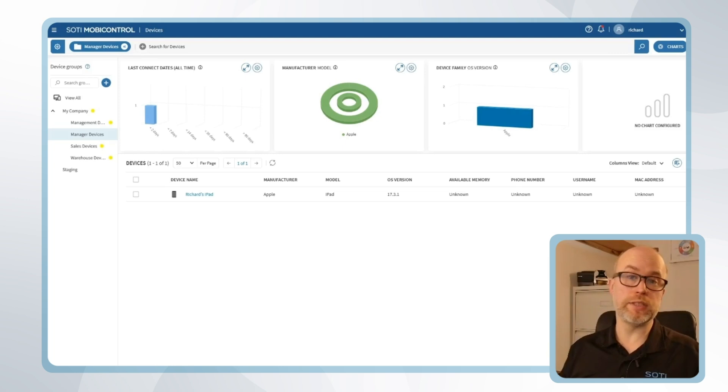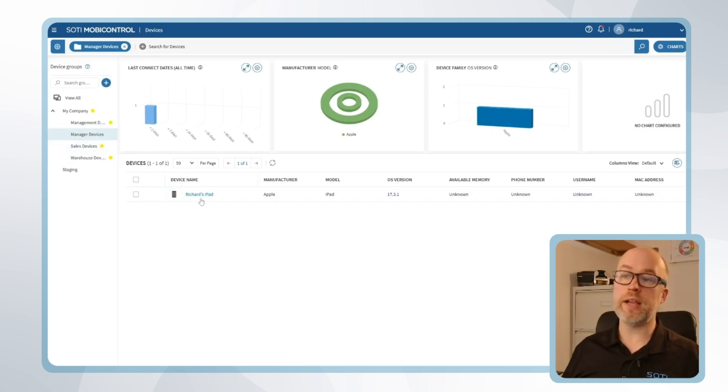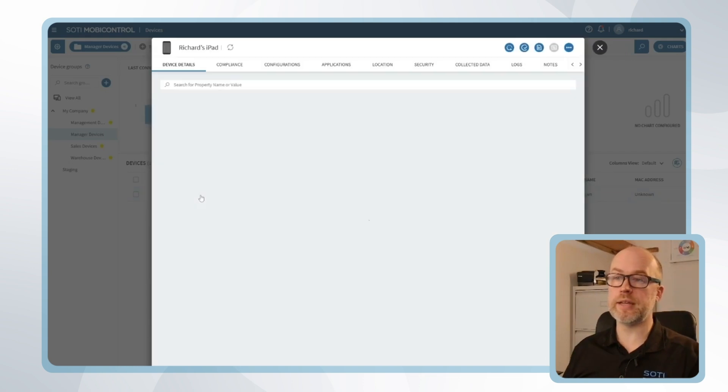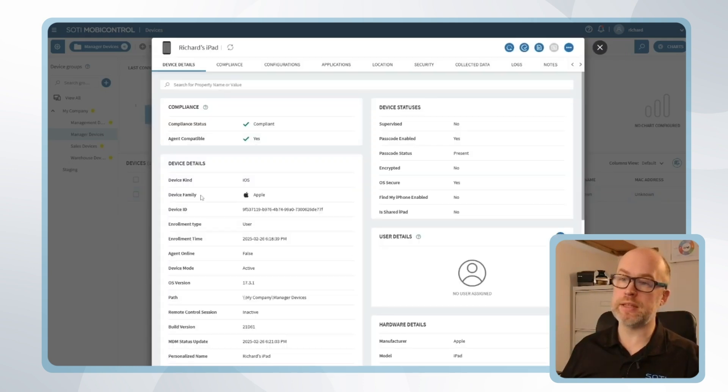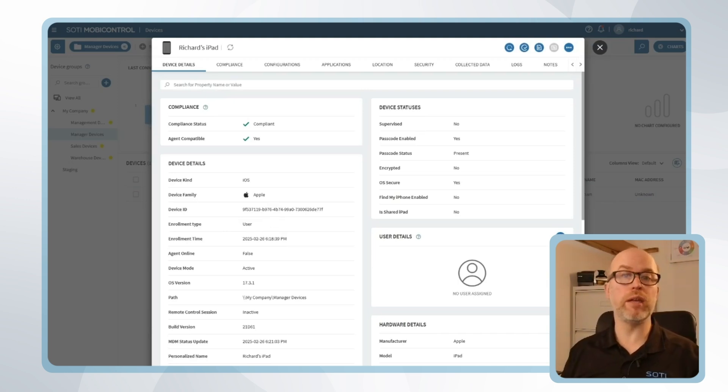If I now move back to the SOTI MobiControl web console we can see that a new device has been enrolled to our device group. And if I click on the device details we can see that the enrollment type is marked as user, given that this is a BYOD or employee-owned device.